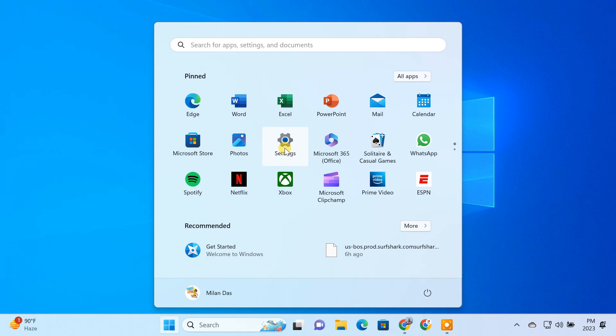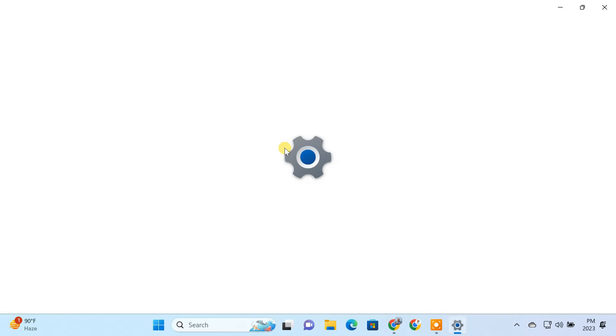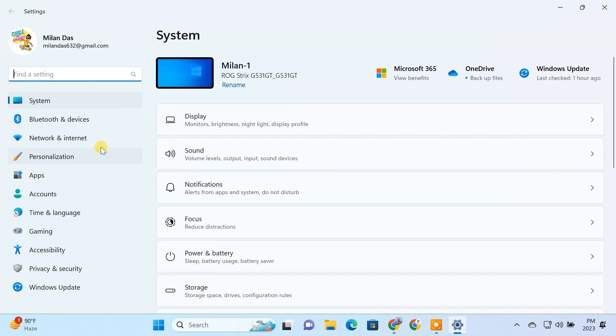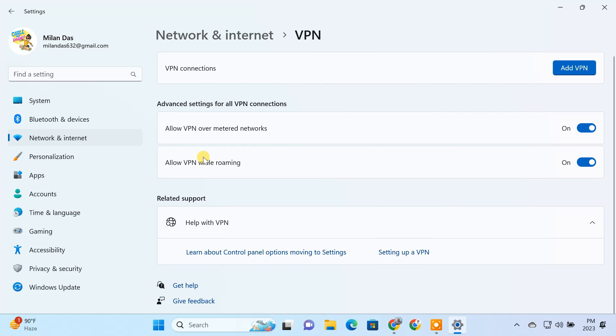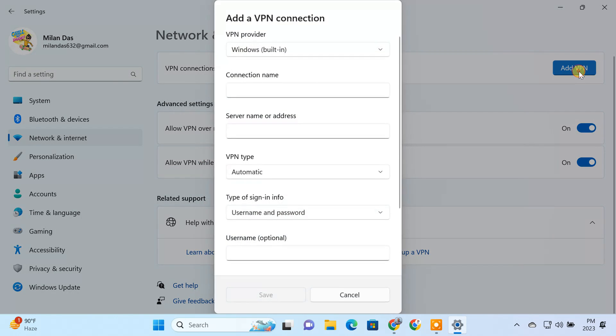To begin, open the Windows settings app. Click on Networks and Internet. Go to the VPN page. To create a VPN profile, click on the Add VPN button.